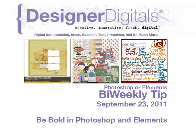Welcome to Designer Digital's Bi-Weekly Tips, September 23, 2011. This week, be bold with Photoshop or Elements.